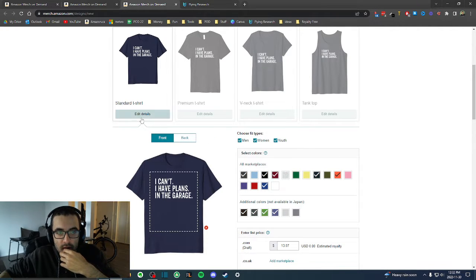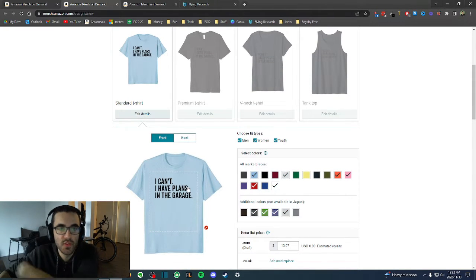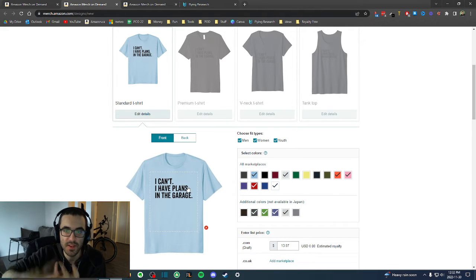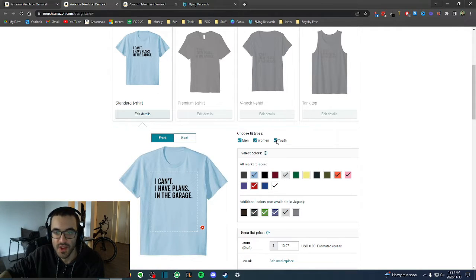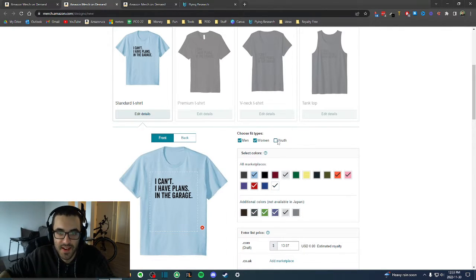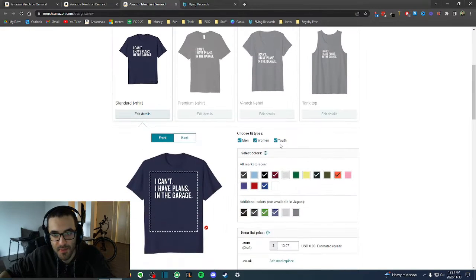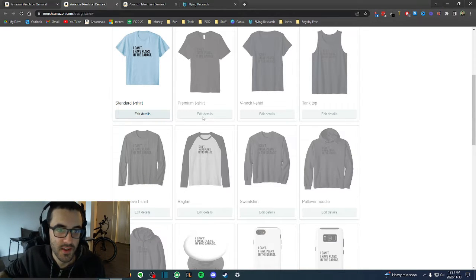Sometimes when I upload designs related to casinos, guns, or some kind of violence, it's important to uncheck the youth option — Amazon will reject your design if you have youth checked and your shirt has violence or drugs on it. So make sure that if you have such a design, you remove youth from both listings. In this case, 'I Can't Have Fun in the Garage' is okay for youth, so it stays checked.